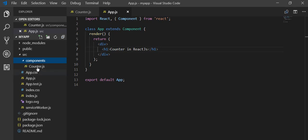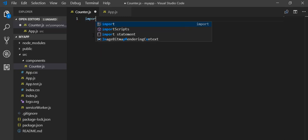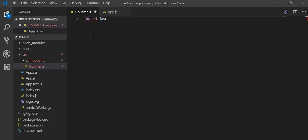I have created one more file inside the components folder which is counter.js. This counter.js is empty right now, so I have to put the code inside this file which will perform the counter application. Firstly, we have to import React and Component from React.